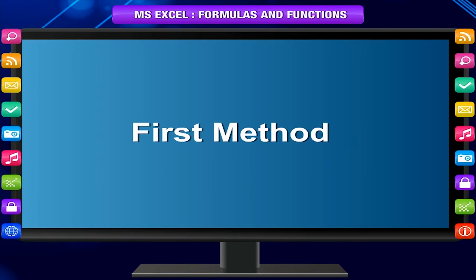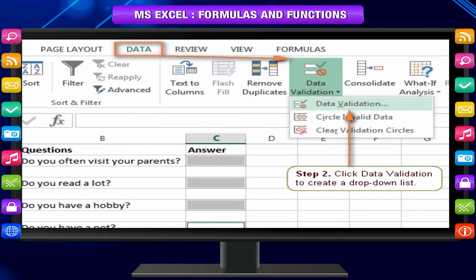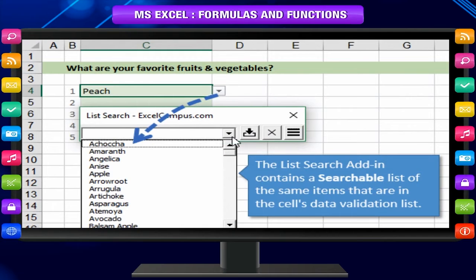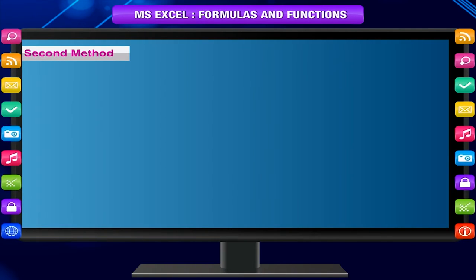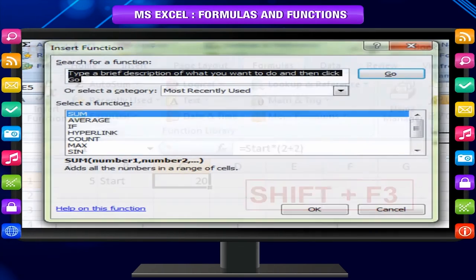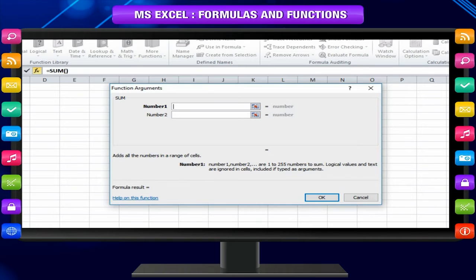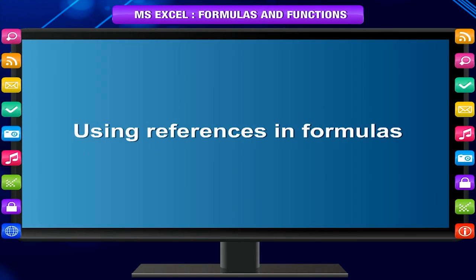Entering functions: There are two ways. First method: Click a cell, type the equal sign and the beginning letters of the function. Excel displays a dynamic drop-down list of valid functions below the formula bar starting with those letters, and you can insert an item from the list into the formula. Second method: If you do not know the function name, you can search for it. Press Shift+F3 to open the Insert Function dialog box, where you can search by a brief description of the task. After selecting a function name, it displays the description of the function, each argument, and the current result.